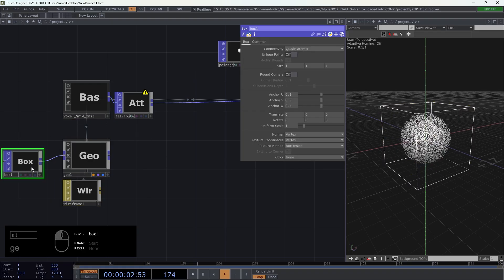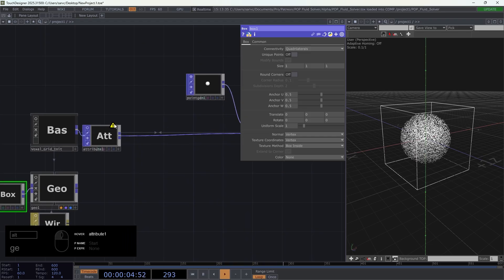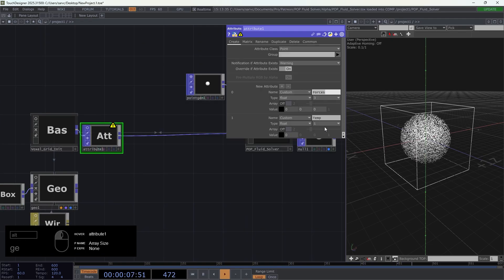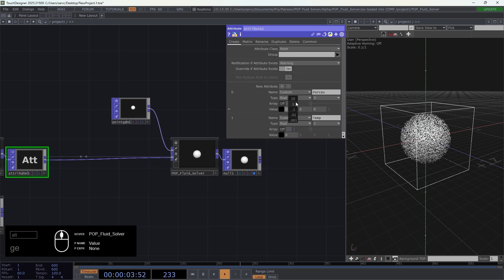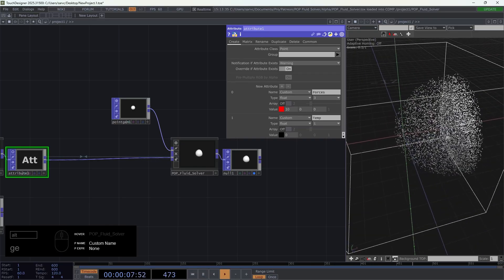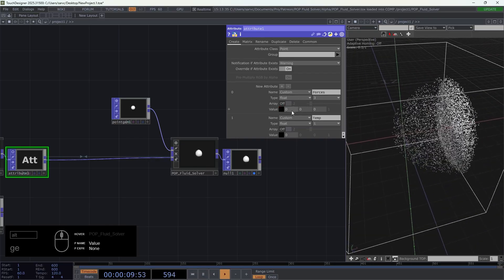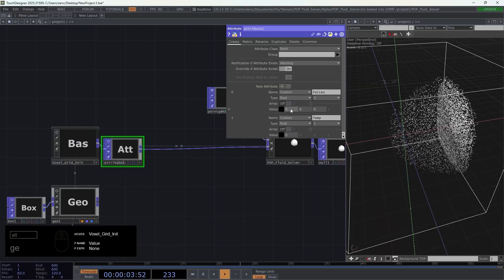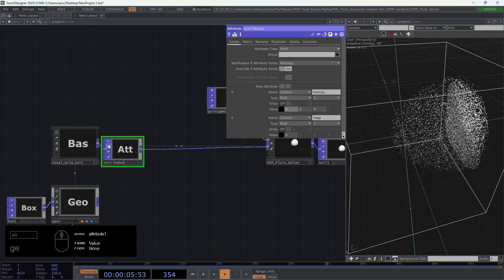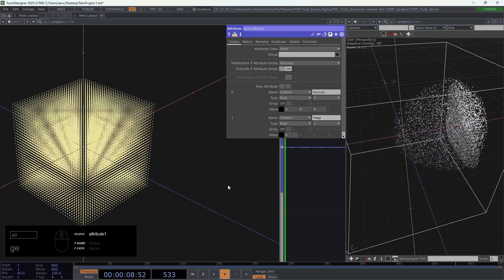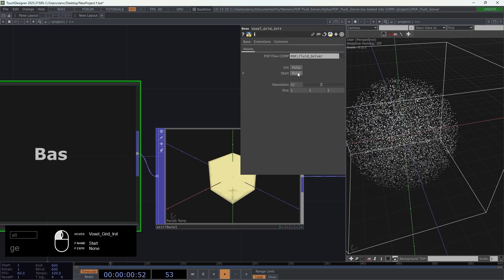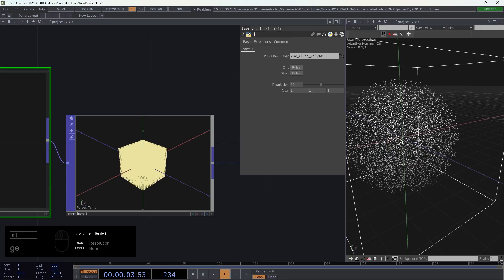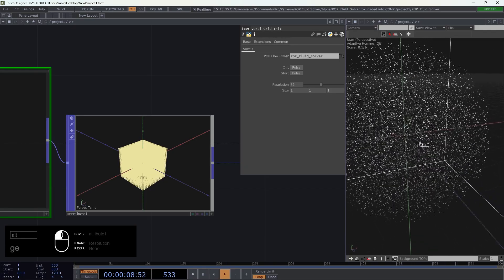Every time you change the resolution or the size you have to re-init the simulation to refresh the system. Now we have these two attributes, forces and temperature. If I try now to start the simulation and add the force, something happens but it's not what we want because by doing this I apply the same force, which is 10 on the x axis, on all the points of the simulation. What I want is to have this x force go in this direction but only in the center of the geometry so it's going to create a flow.